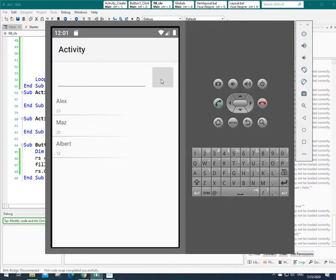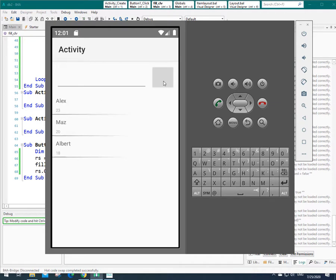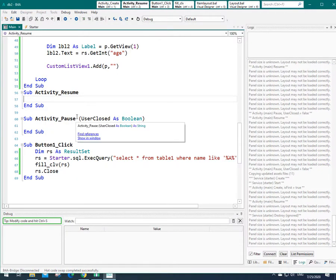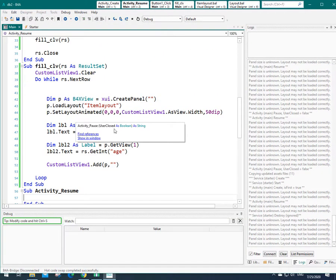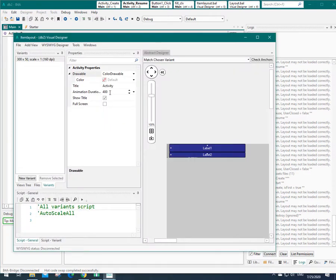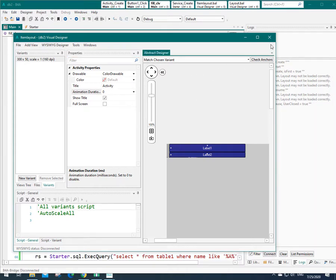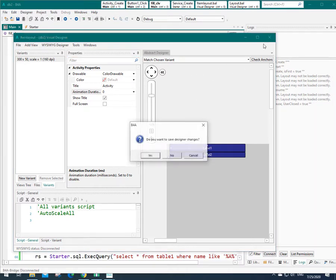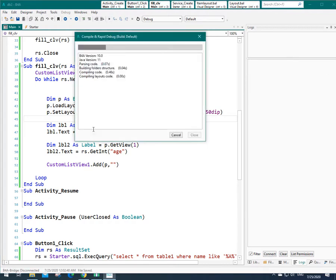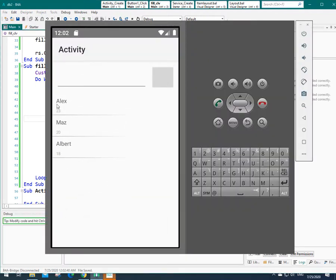As you see, when I click here, these items have a kind of animation. If you don't like this animation, you can remove that in item layout. Let's go there and let's make it zero. Animation duration. Let's close it and save the application and let's run that again. As you see, there is no animation.